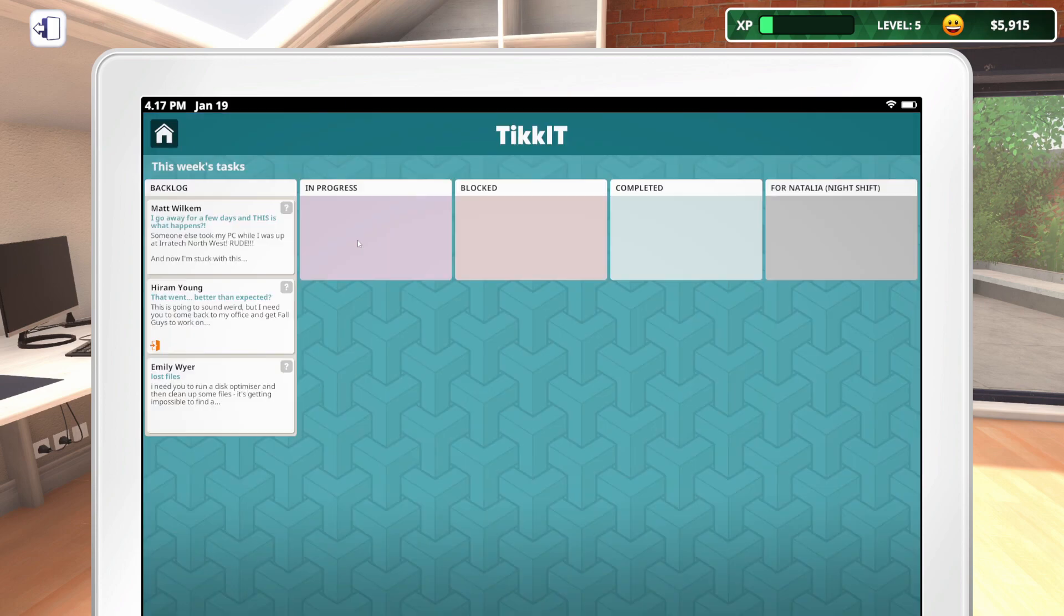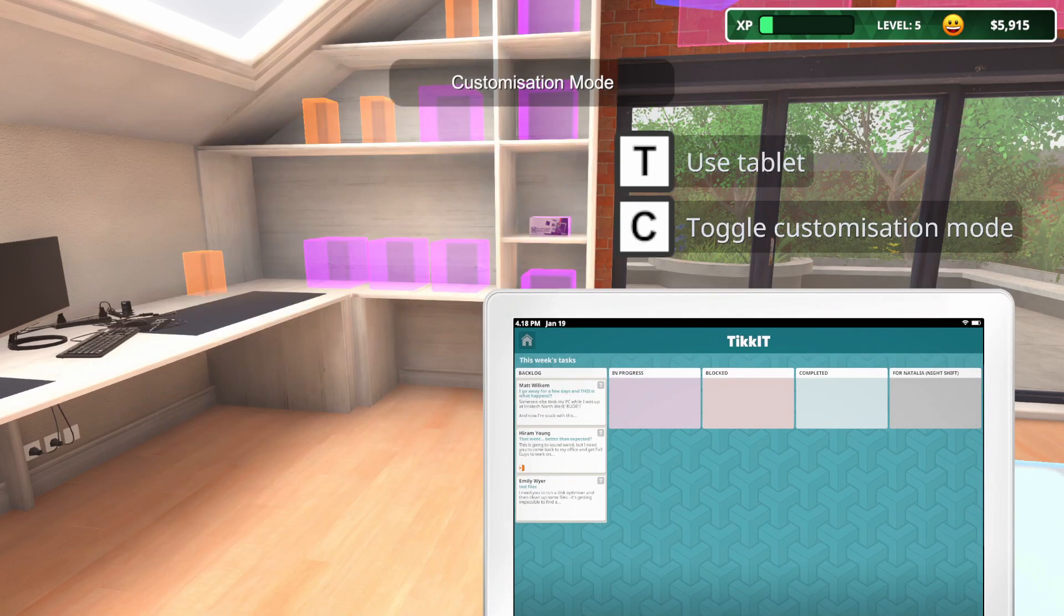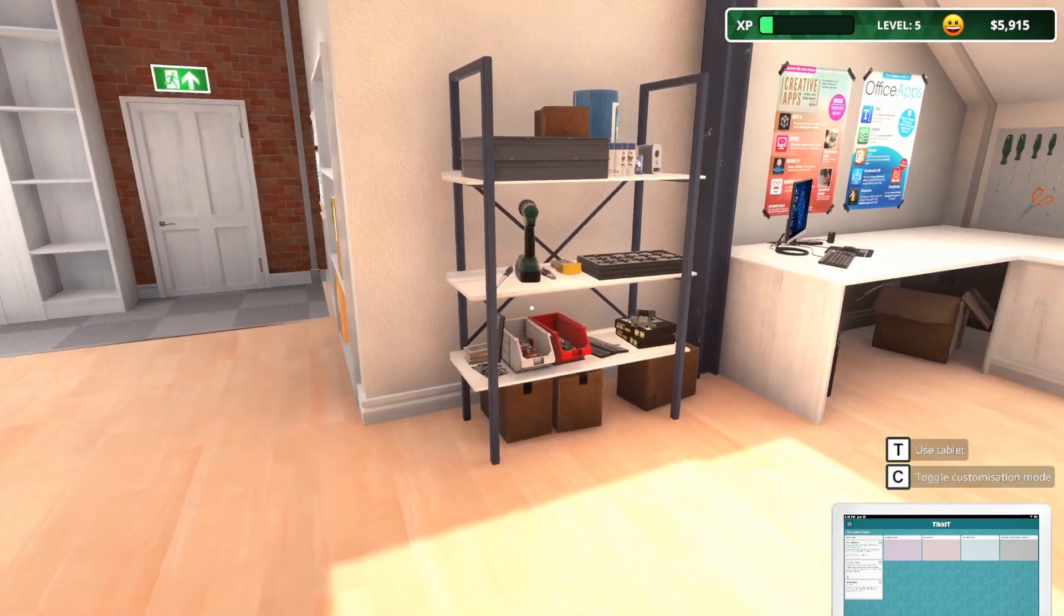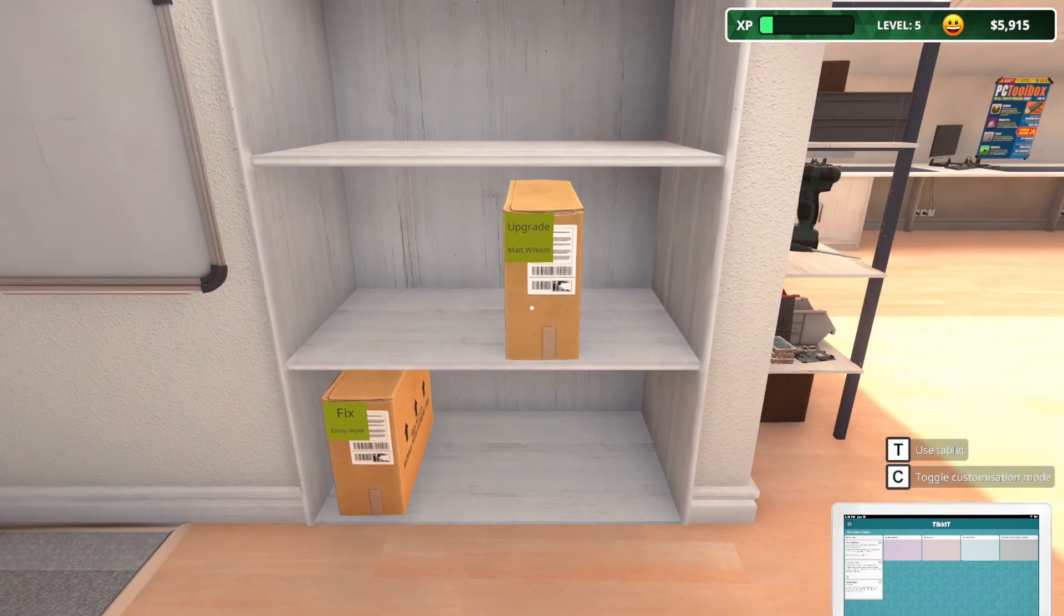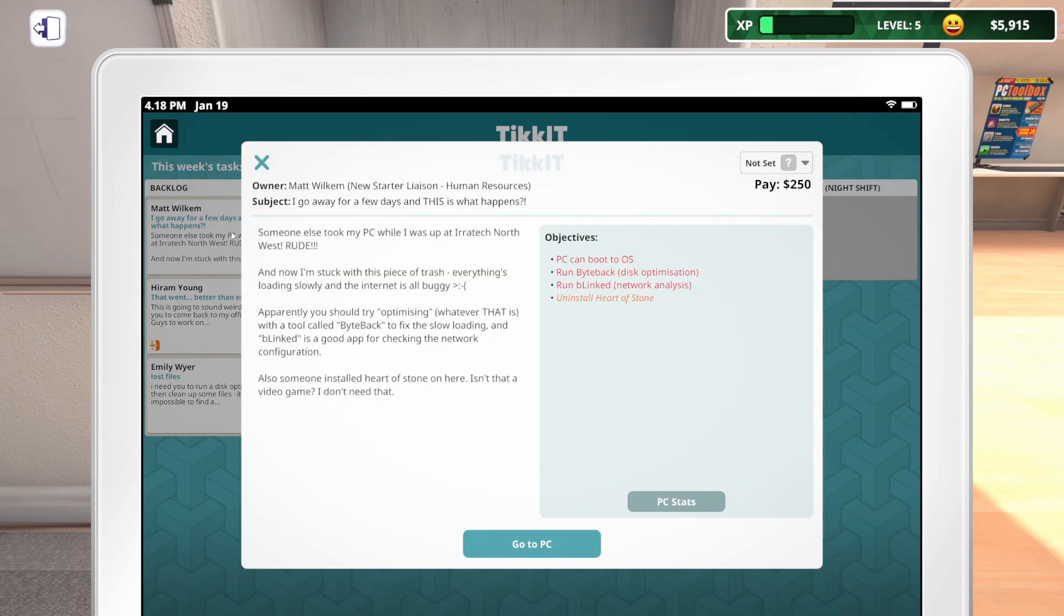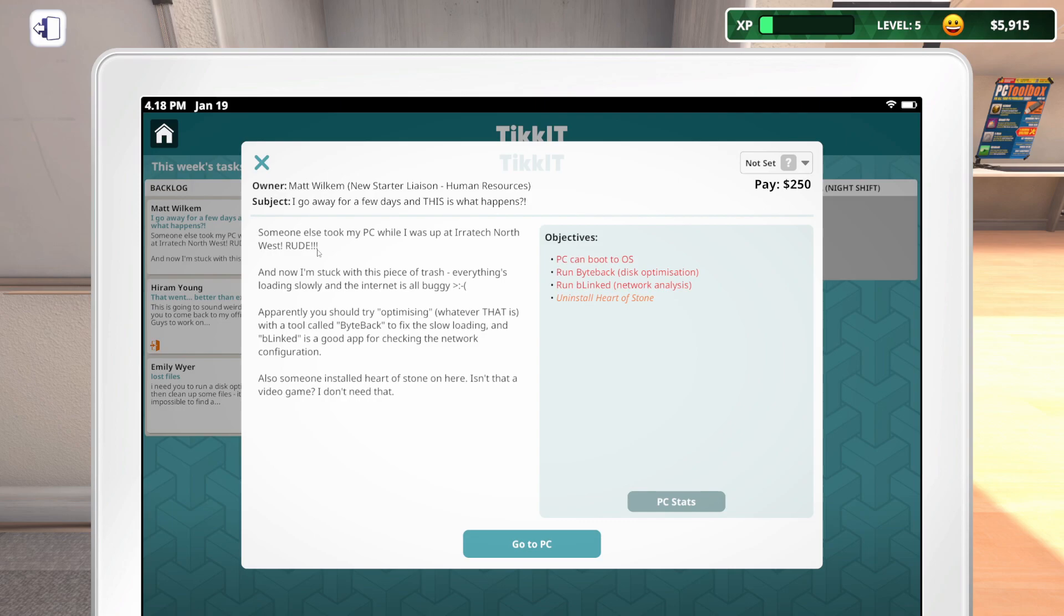So, we've got some emails. We've got some stuff here in the ticket. Let's get out of customization mode. We've got two PCs over here. One needs to be fixed. One needs to be upgraded. So, let's pull up the tablet. Someone else took my PC while I was up at Iritek Northwest. And now I'm stuck with this piece of trash. Everything's loading slowly and the internet is all buggy. Apparently, you should try optimizing with a tool called Byteback to fix slow loading. And Blinked is a good app for checking the network configuration. Also, someone installed Heart of Stone on here.